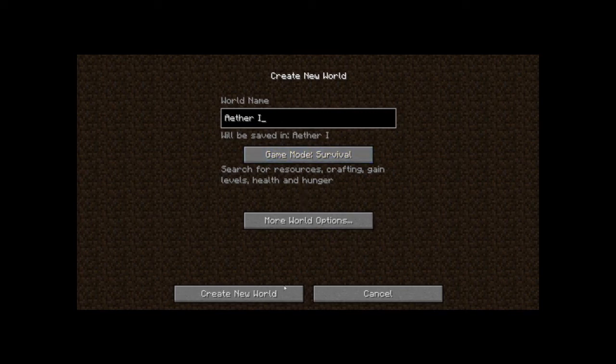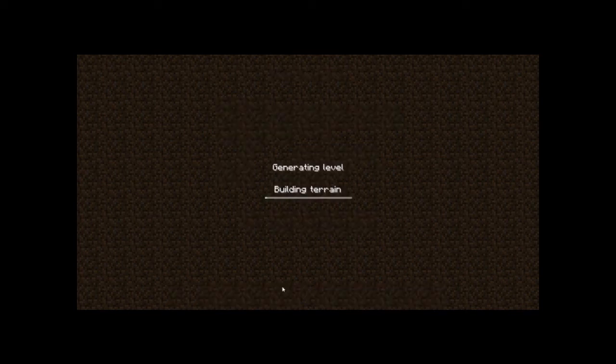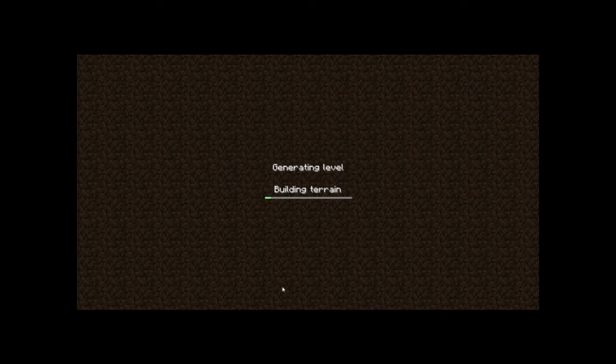Yeah, let's do it survival. See how good I get, or how bad I am, mostly how bad I am. Oh, I have to make an Aether portal, don't I? Crap.